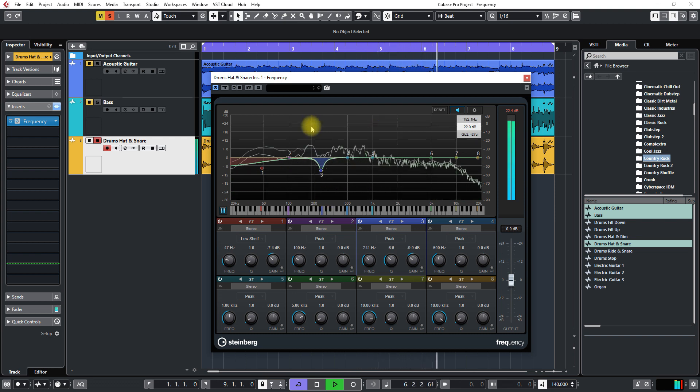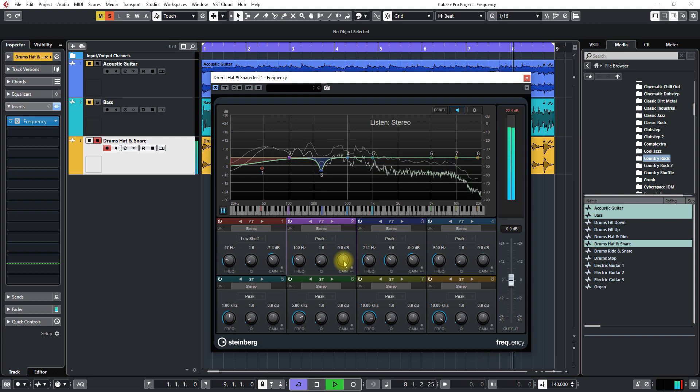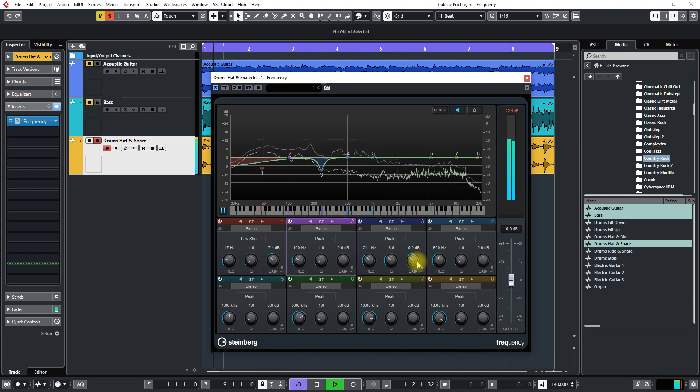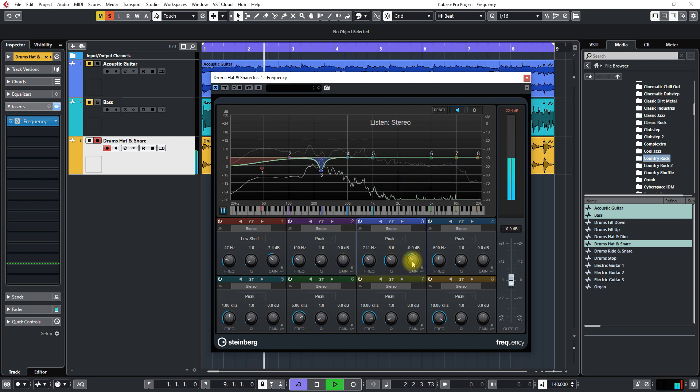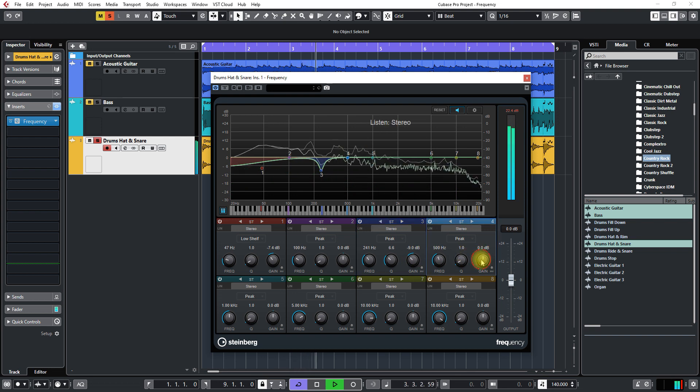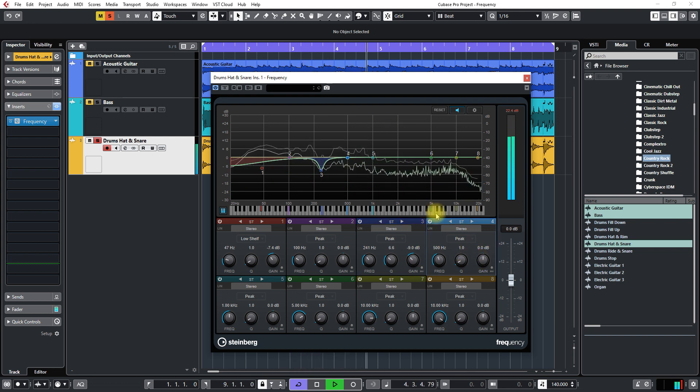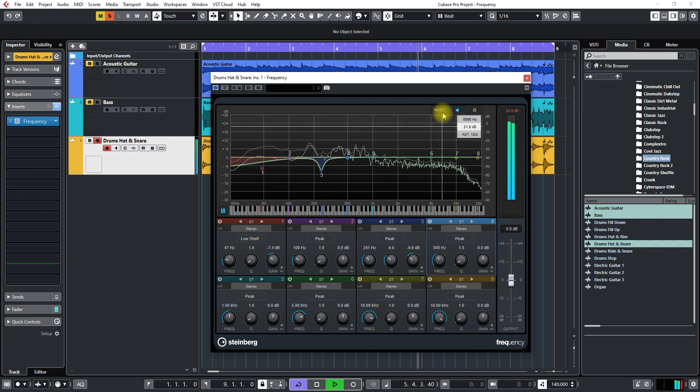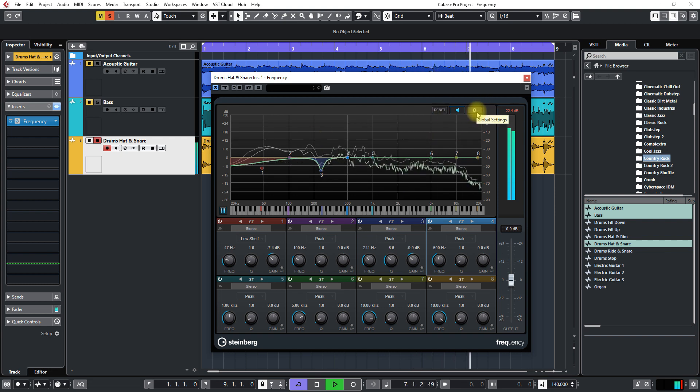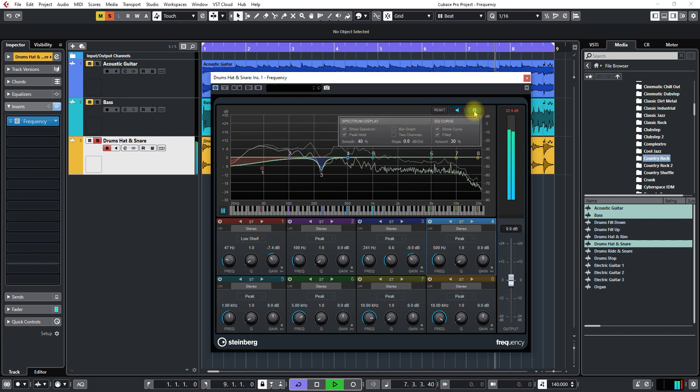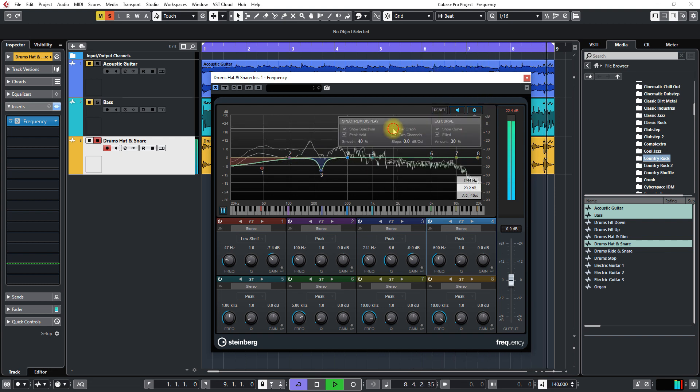The other thing is if you click on like the gain here it will do the same thing so you can hear what's going on. Now another great feature is you can change it to graph mode, click here and bar graph.